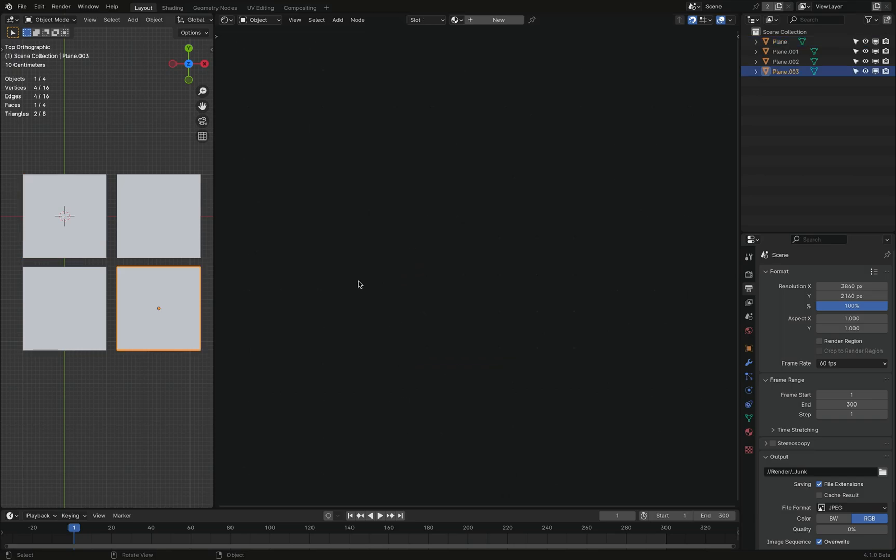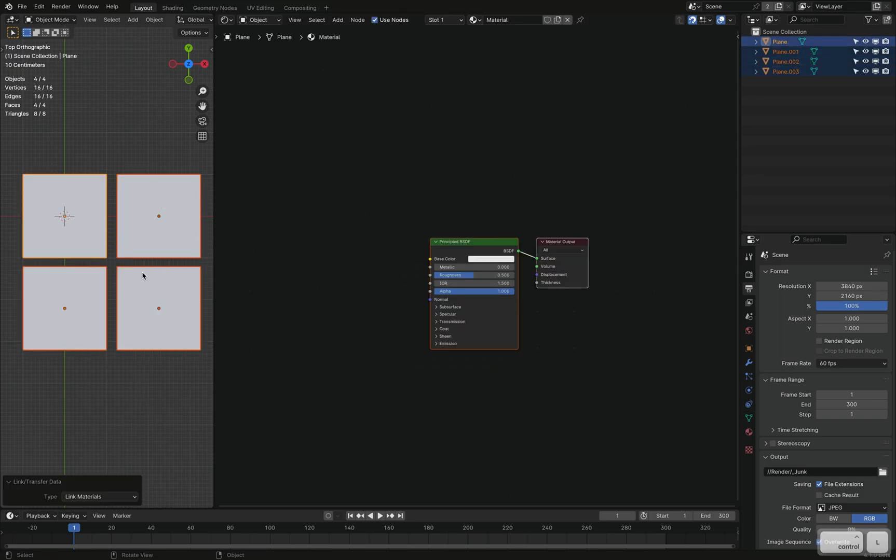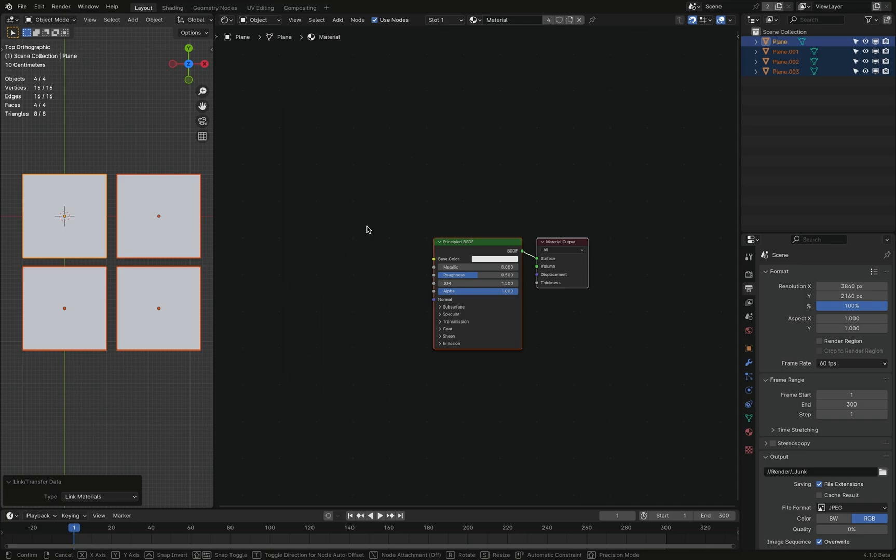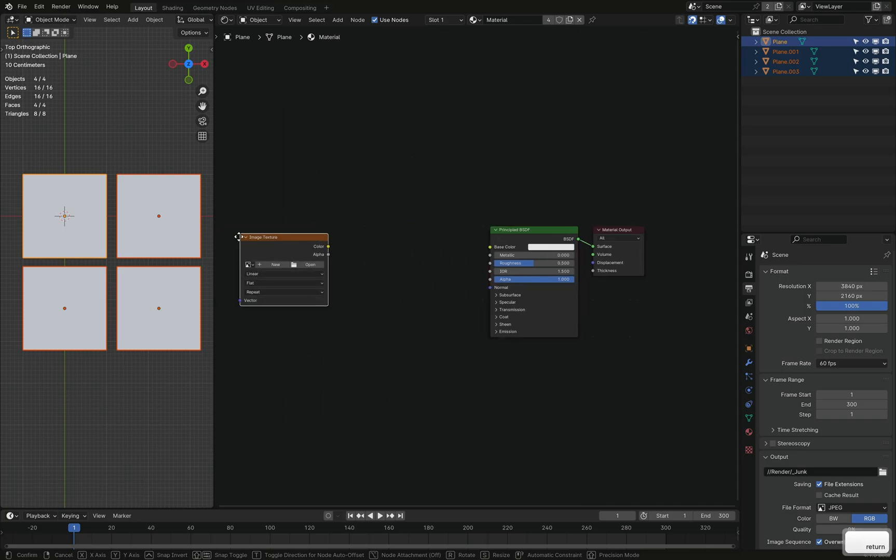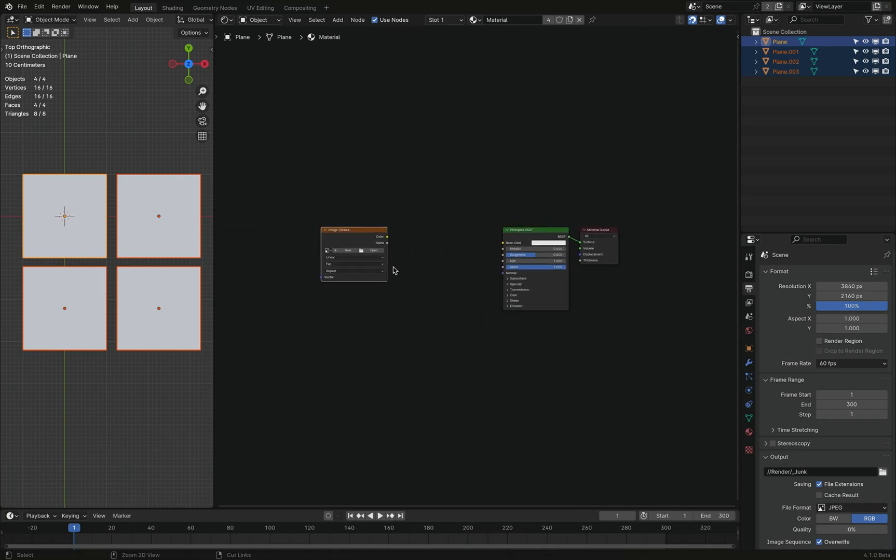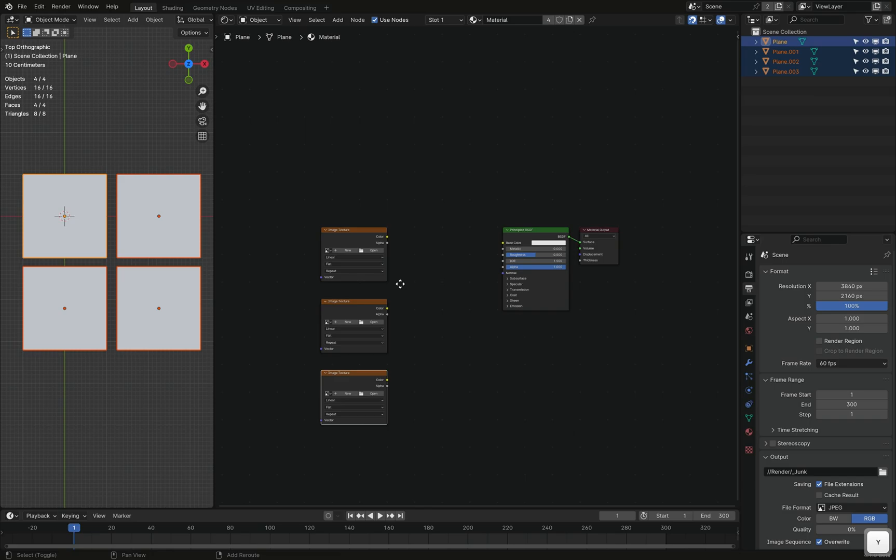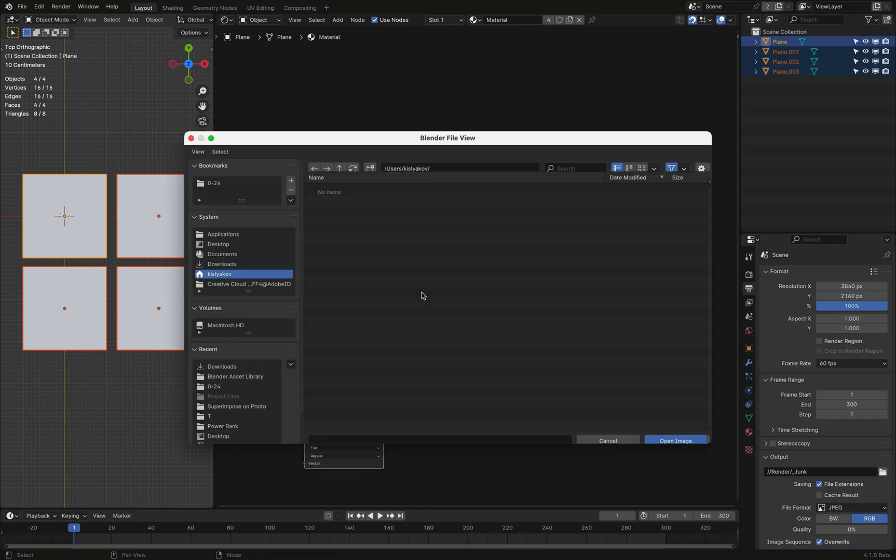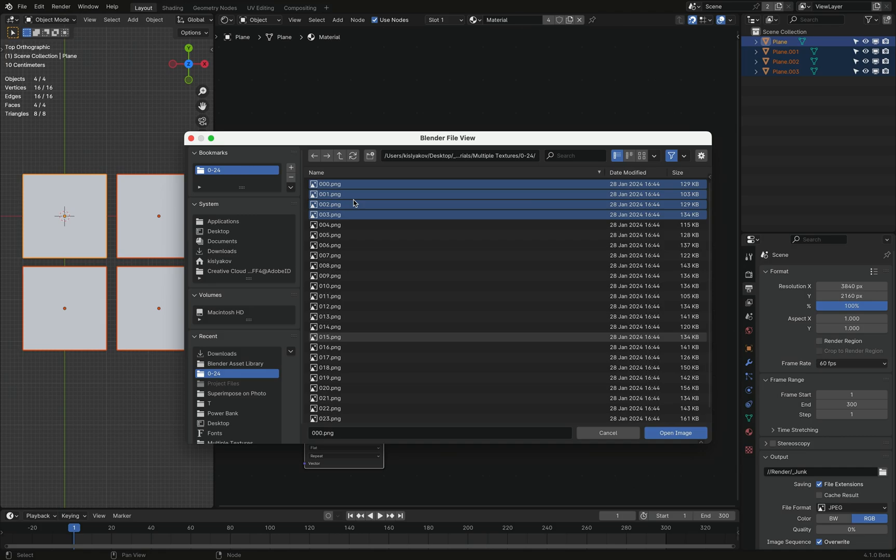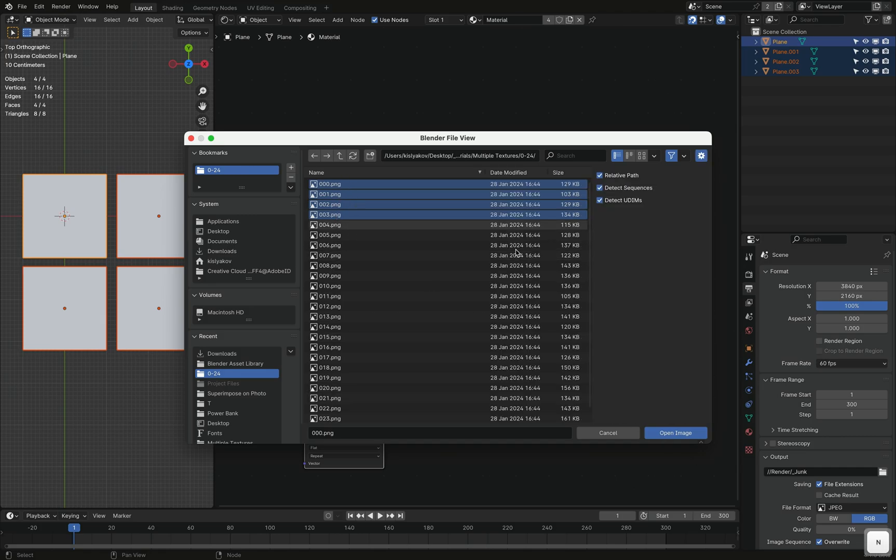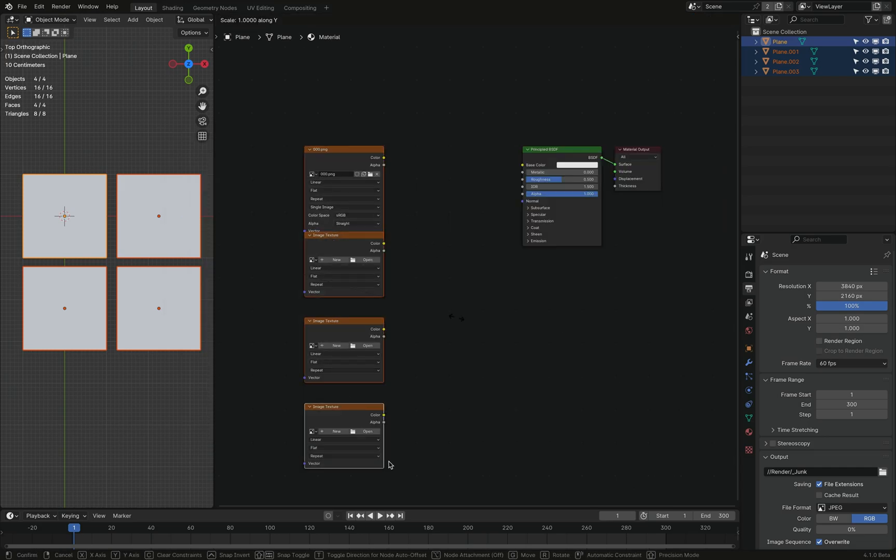Okay, that's fine. Let's create a new material and immediately link this to all the other objects. Let's add some image textures and I have some textures that I have prepared in advance for this tutorial. Some beautiful, beautiful textures. Let me just show you.